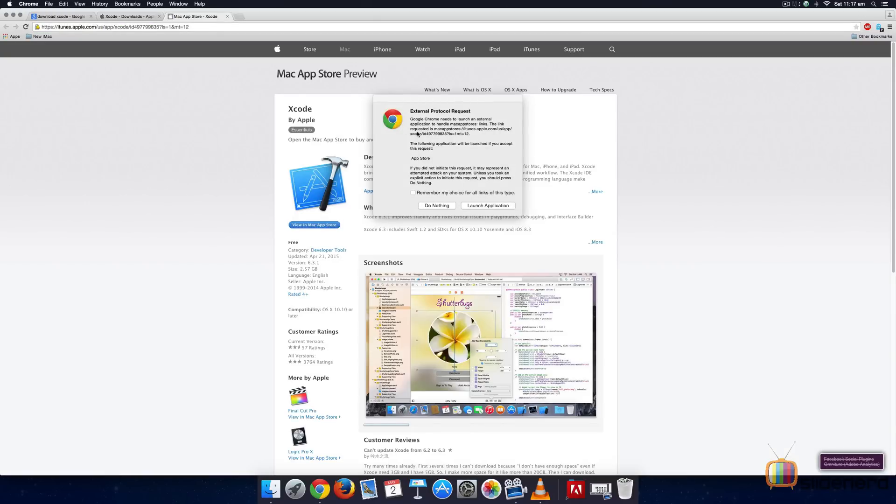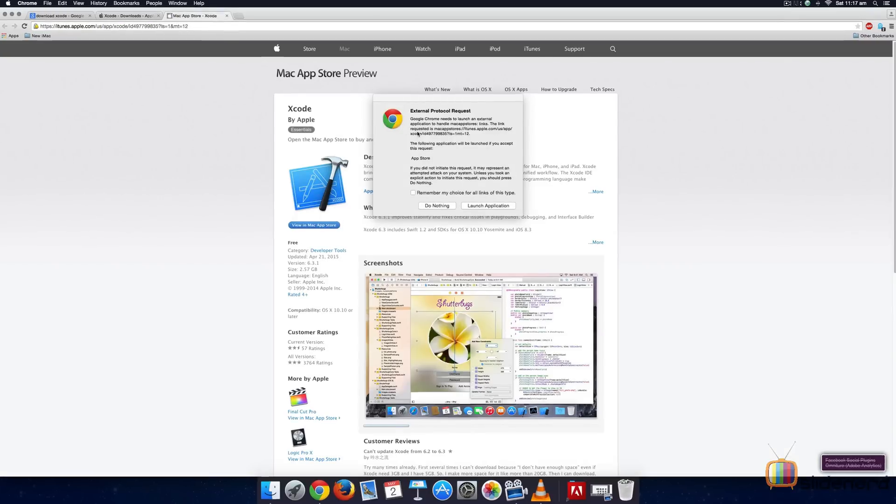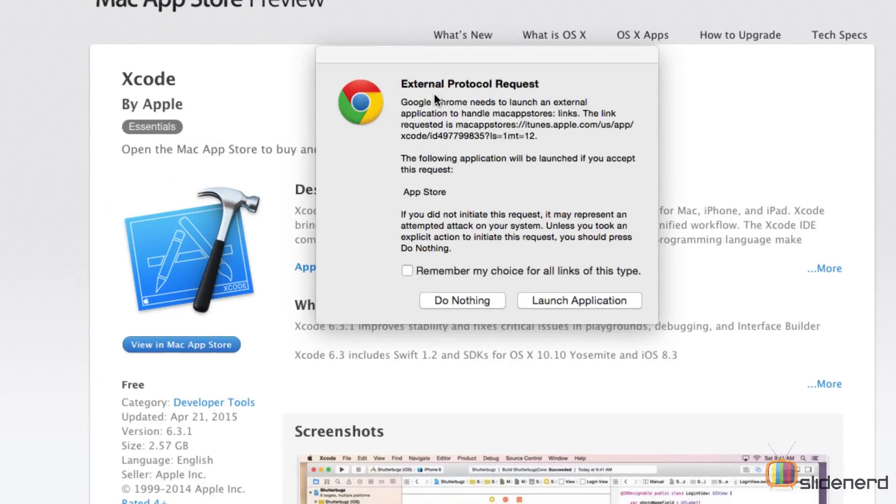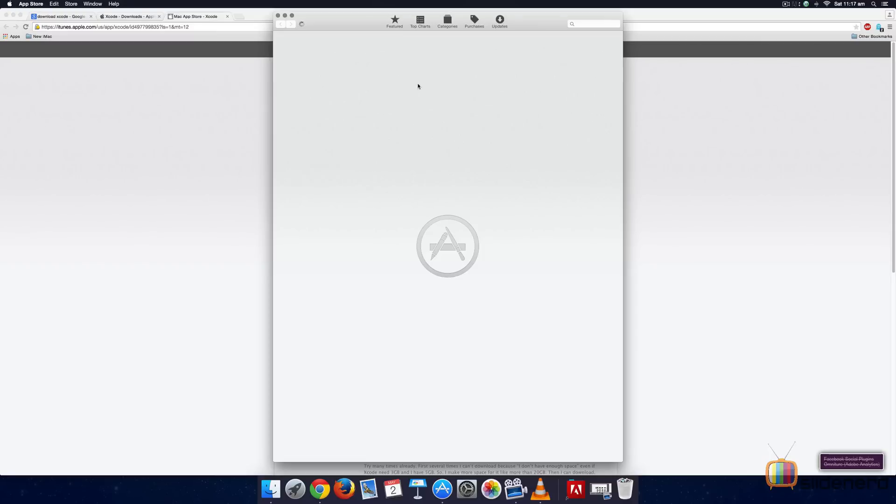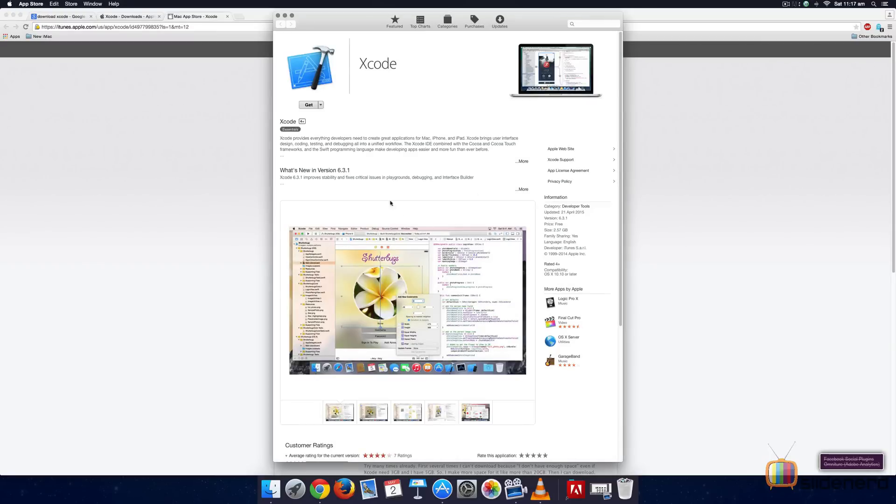When you do that, you get this request here which says Google Chrome needs to launch an external application. Let's click Launch Application. When you do that, you will notice that the App Store application starts over here and it presents Xcode inside its screen.